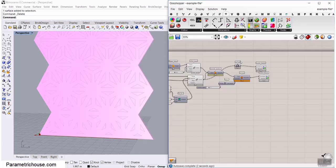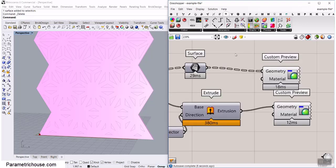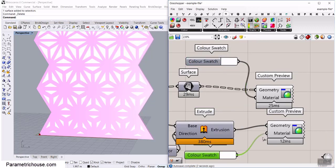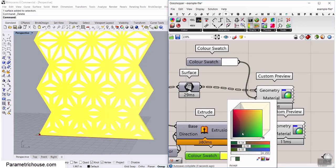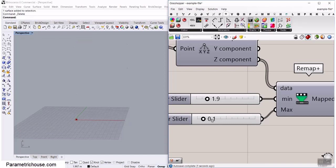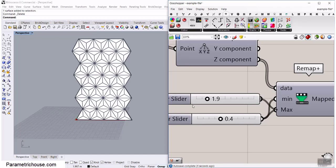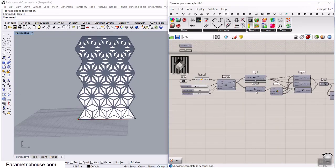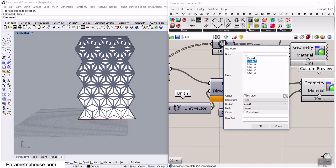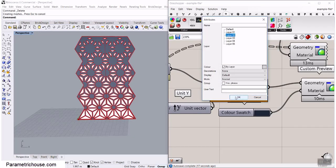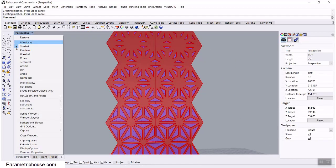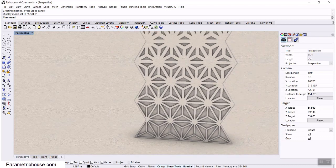Turn everything off and give it a material — I usually use a color swatch. The color swatch is a fast way to change colors and see results. Connect a custom preview with, say, a darker color and white. Now we can control the minimum and maximum and even produce different variations. We can also change the X and Y counts.